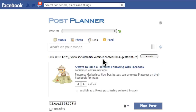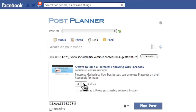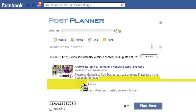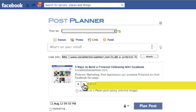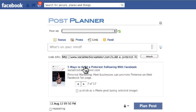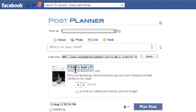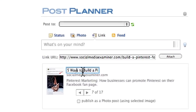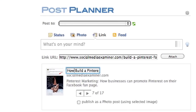You attach your link and then scroll through the images that you want to select from for your main image associated with this article. You could also change the title — for example, I could say "how to" if I think that might be better.